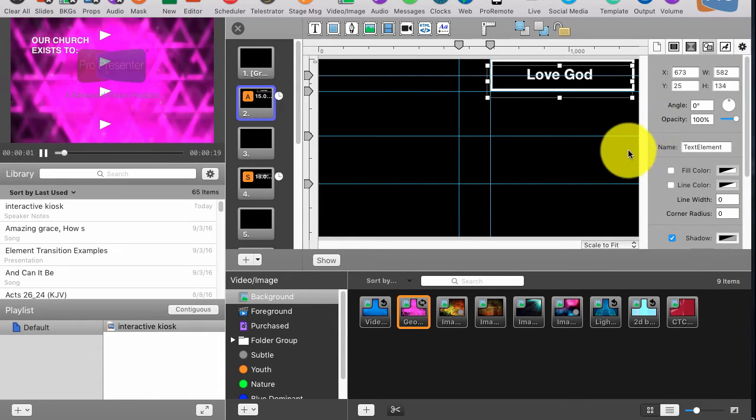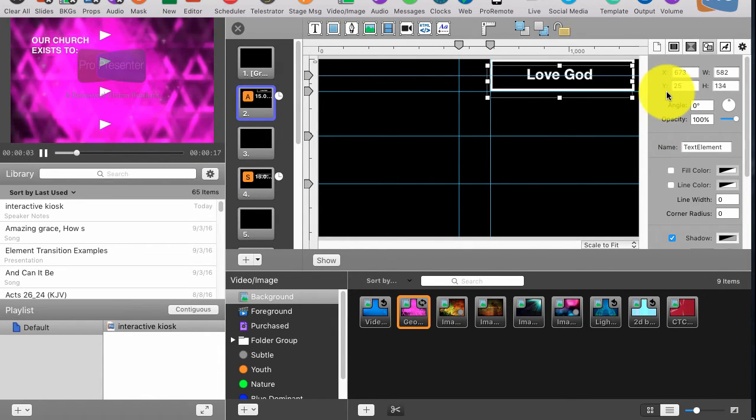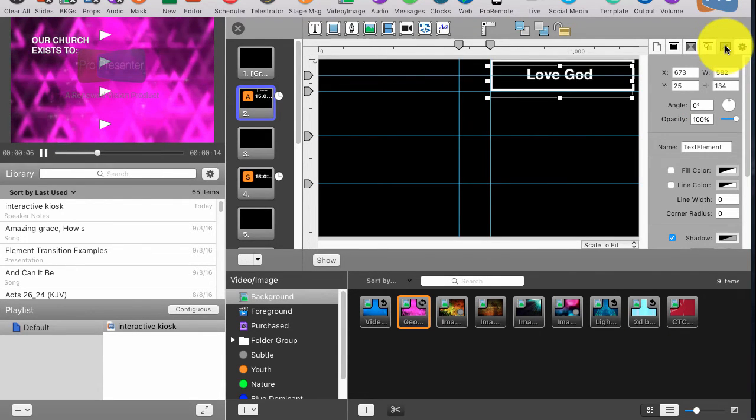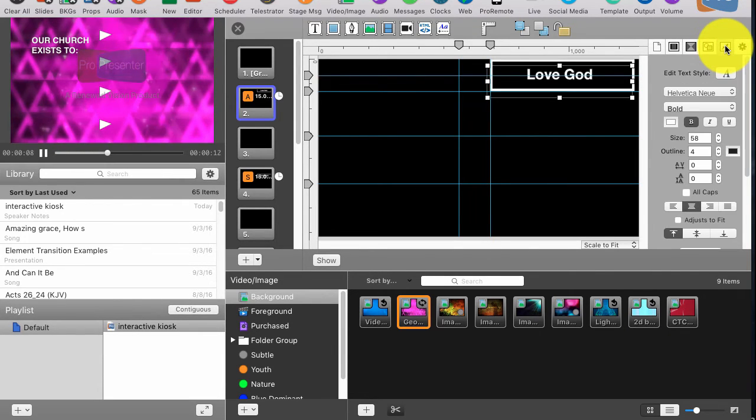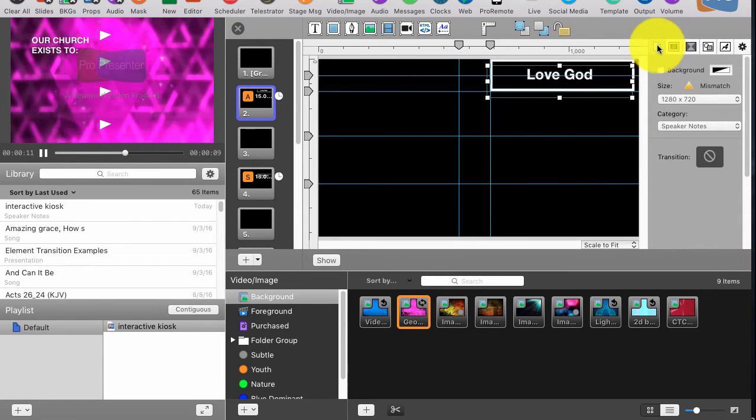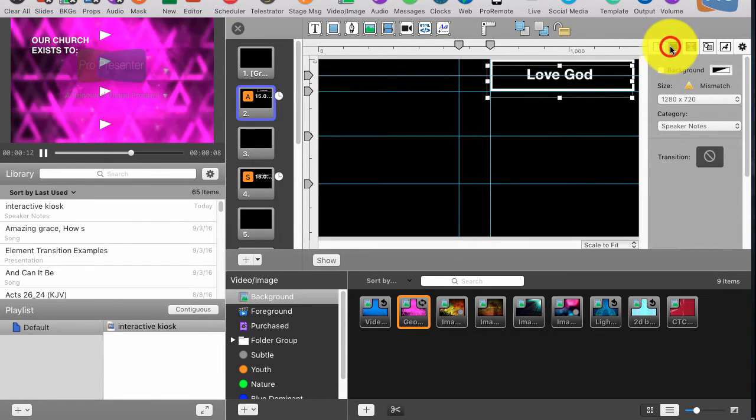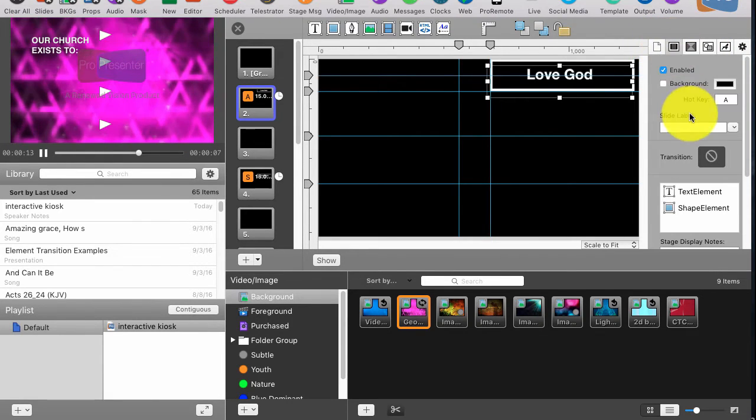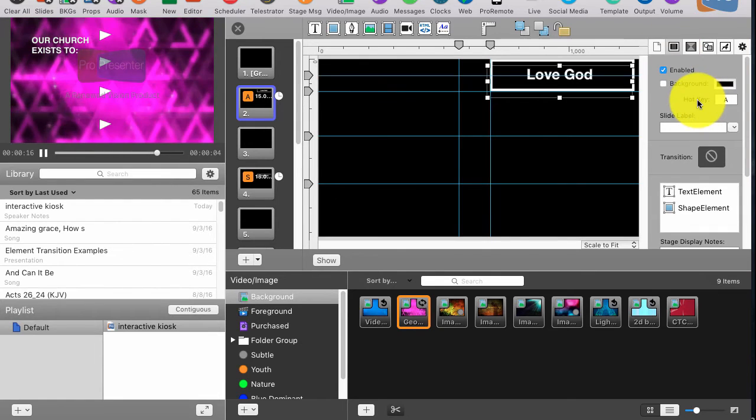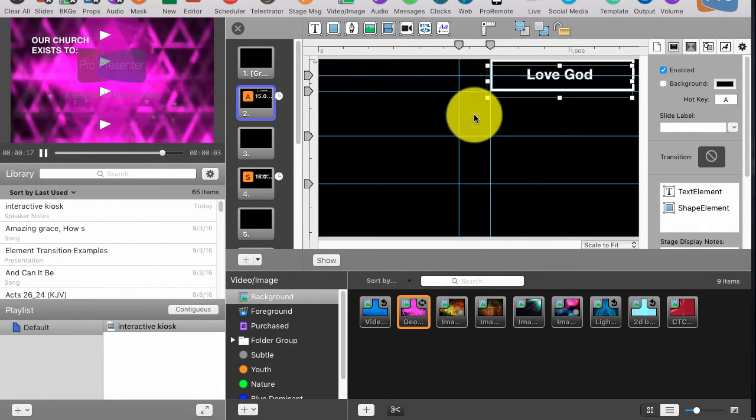The other thing that I did, there are two other things that I did to really sell this effect. The next is under... No, it's actually not under text properties. It is right here under this guy. You see Hotkey?